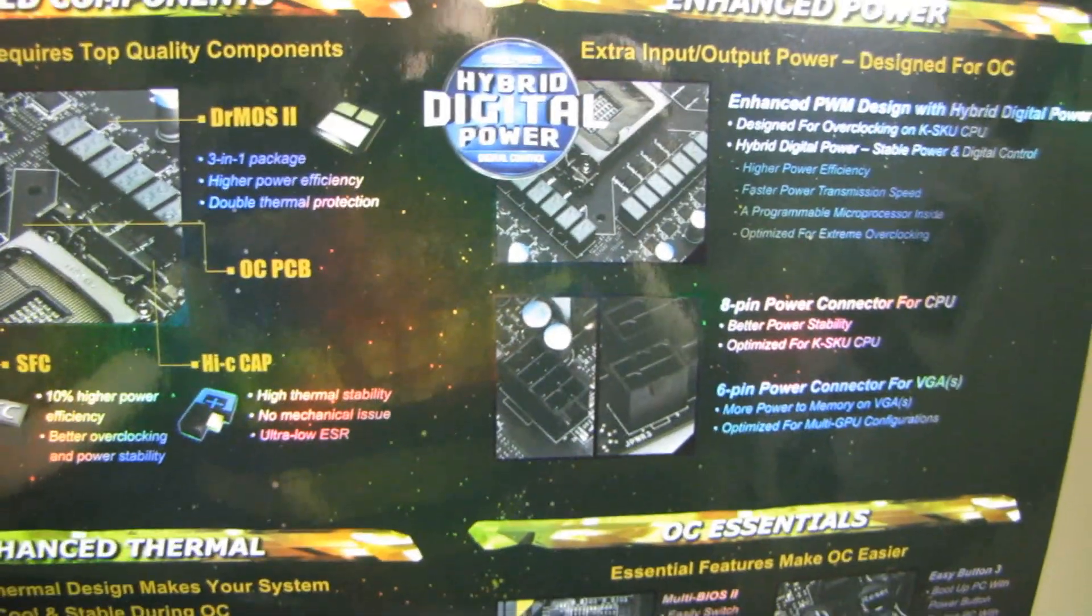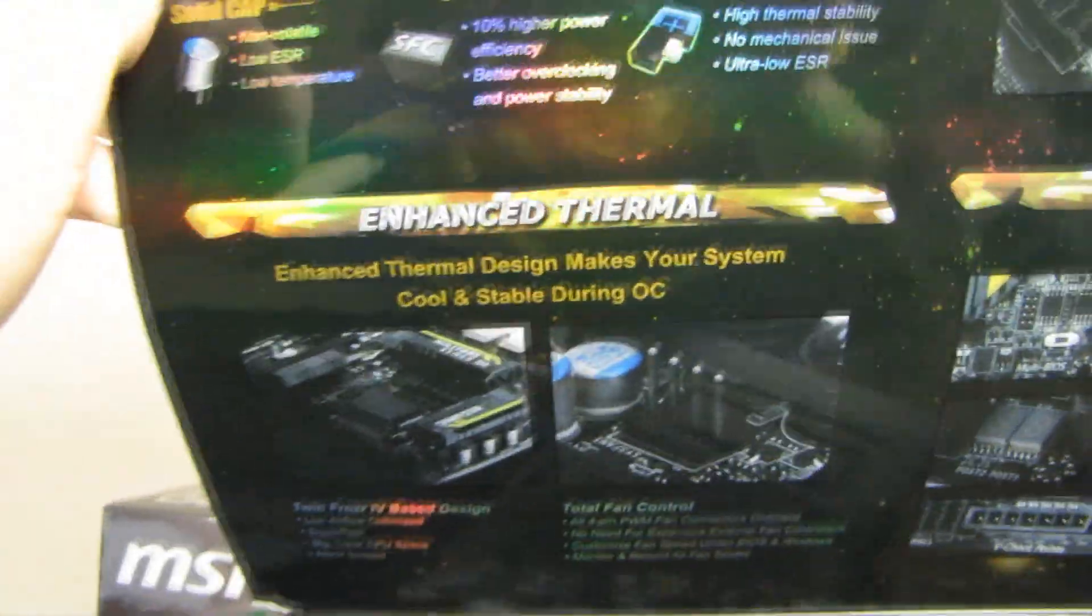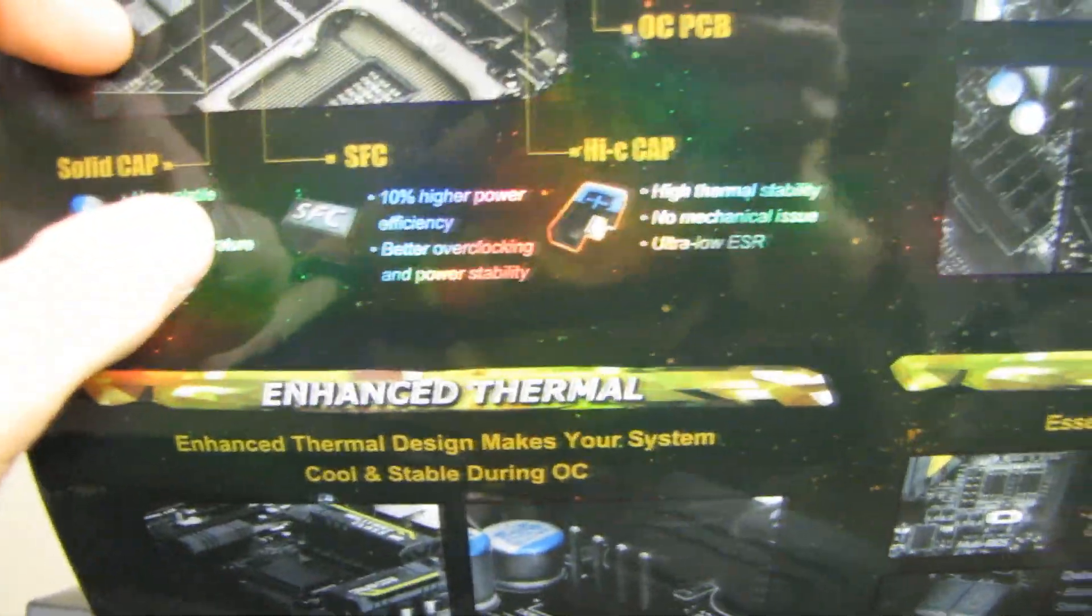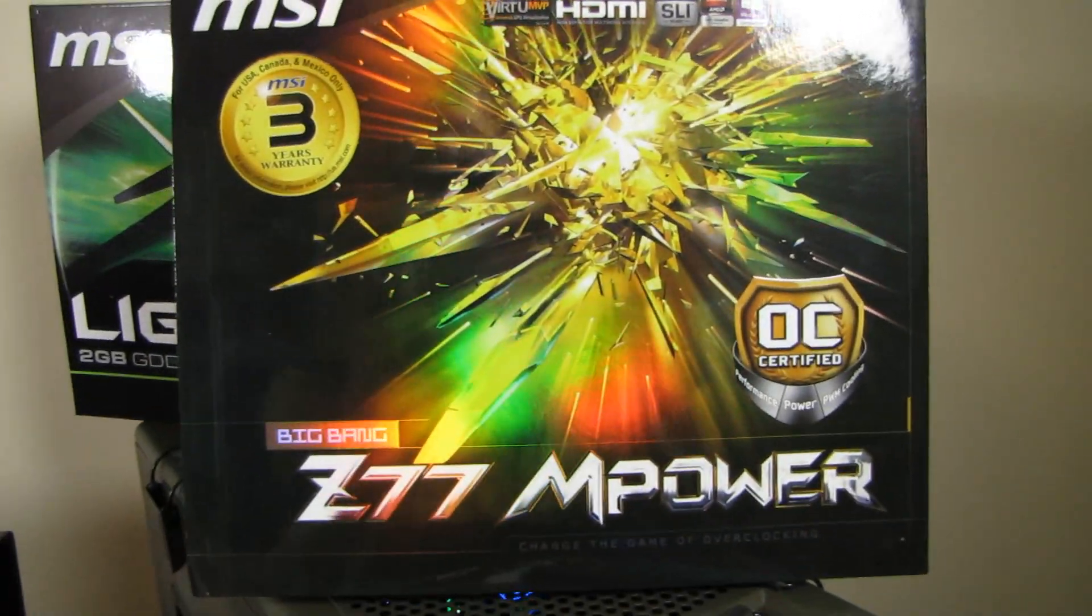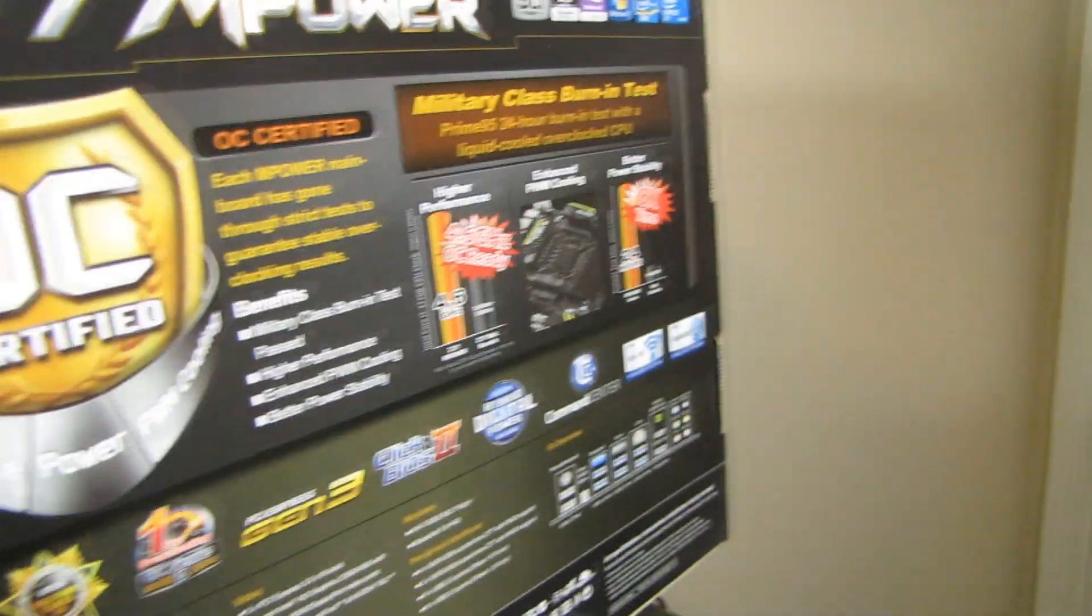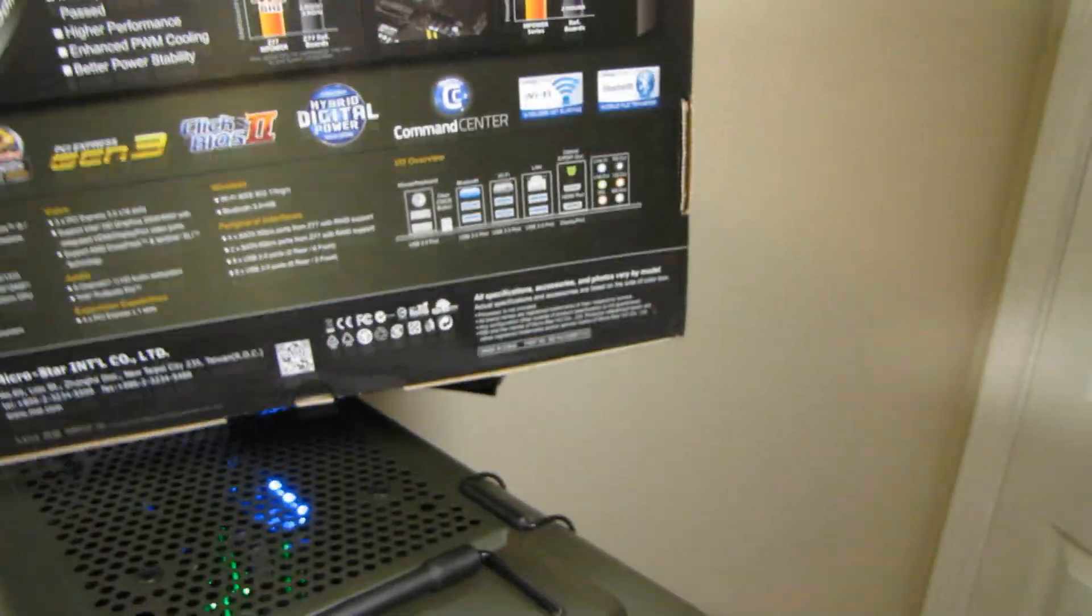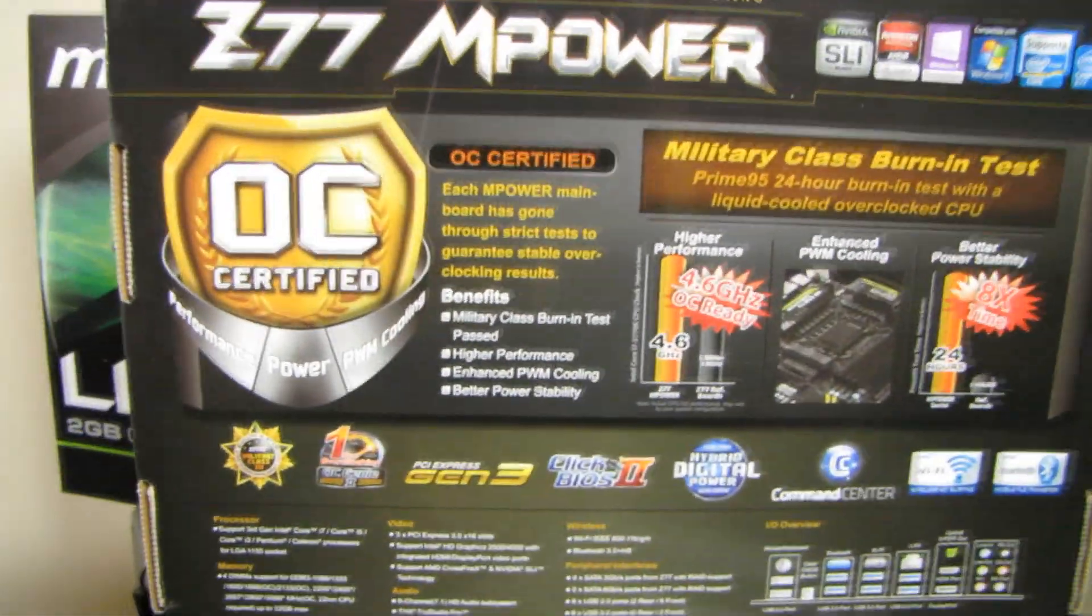We've seen digital power phases and golden capacitors and all kinds of crazy stuff in the past before from not only MSI but everyone. But OC Certified takes all that, theoretically this stuff should be good, and steps it up to a whole new level.